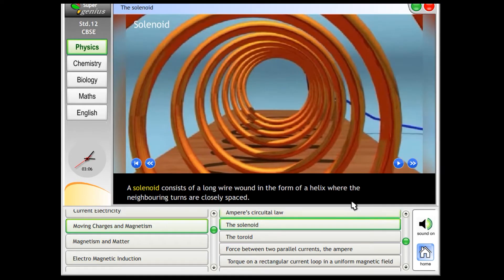The solenoid. A solenoid consists of a long wire wound in the form of a helix, where the neighboring turns are closely spaced.